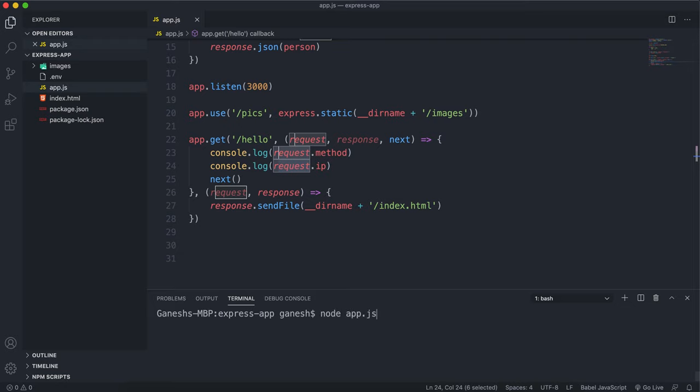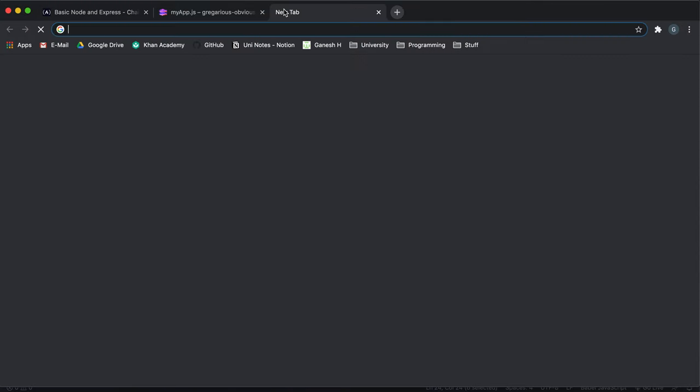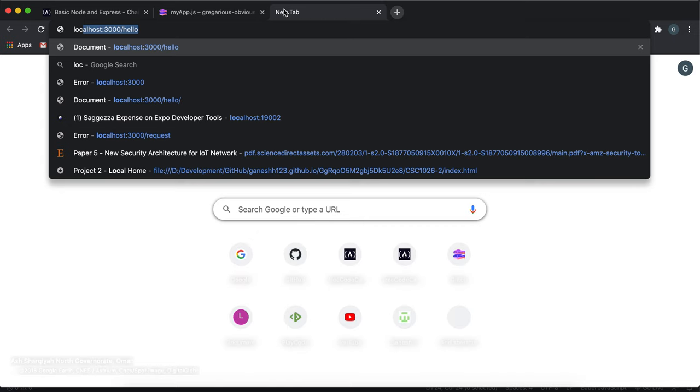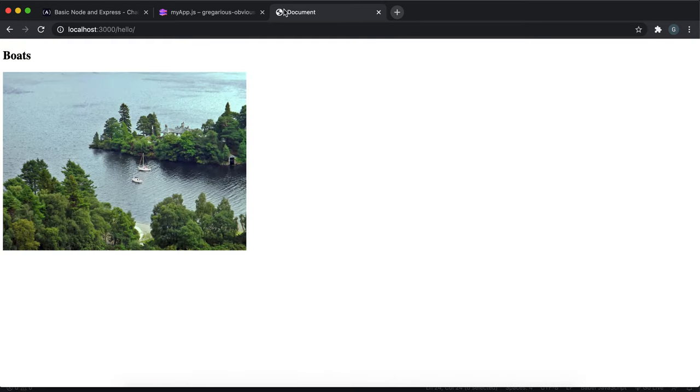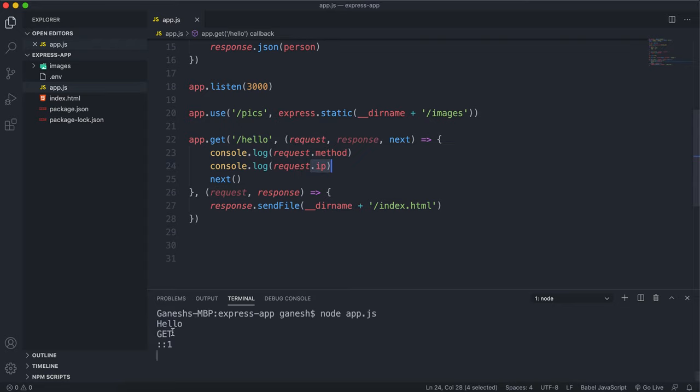So let's start up the server and have a look. So if I go to localhost 3000 slash hello, we can see that the HTML file has loaded up. And if we look here, we can see that this has happened, and this method and IP have both been logged here. And yeah, this part was executed fine.